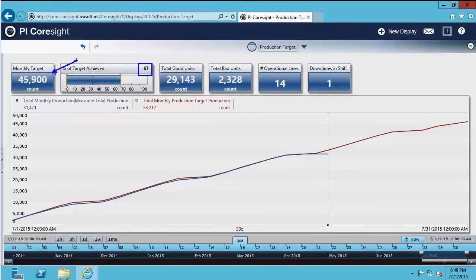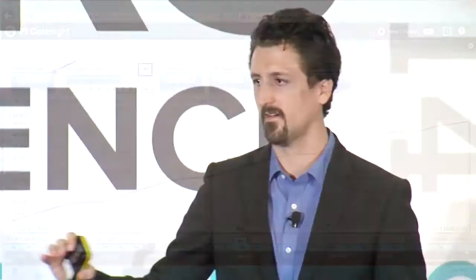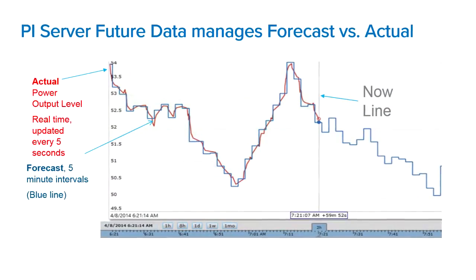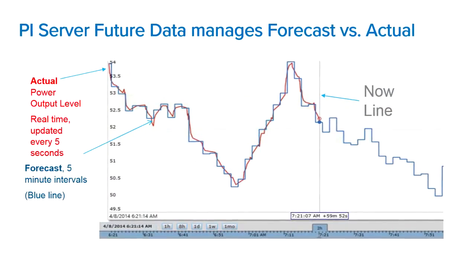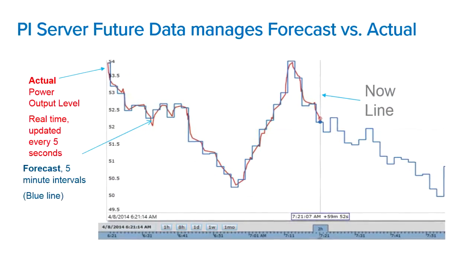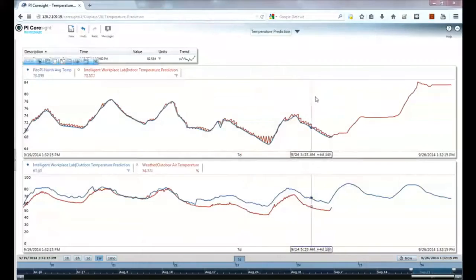We can push all this data back to the PI system — future data, real-time prediction. You can share this data, plot this data, and analyze this data. We end up with something like this: a curve of forecast versus actual. You can see the forecast on there and you get this kind of graphics.